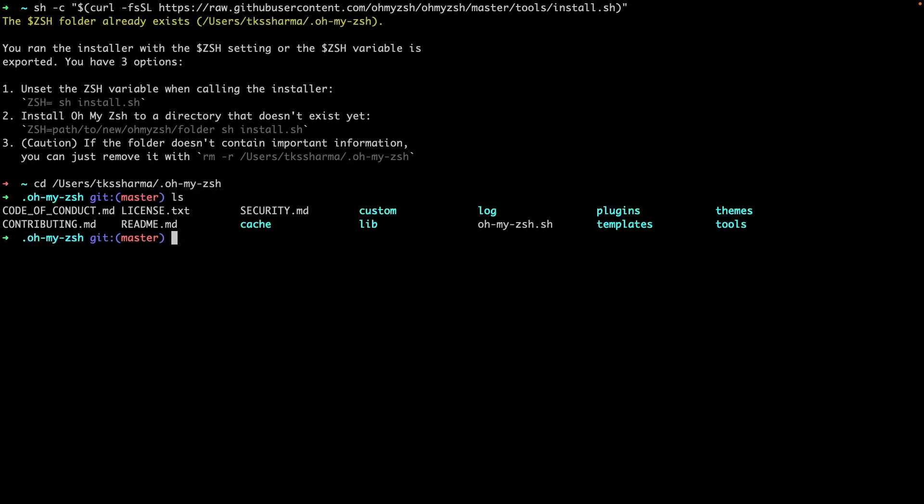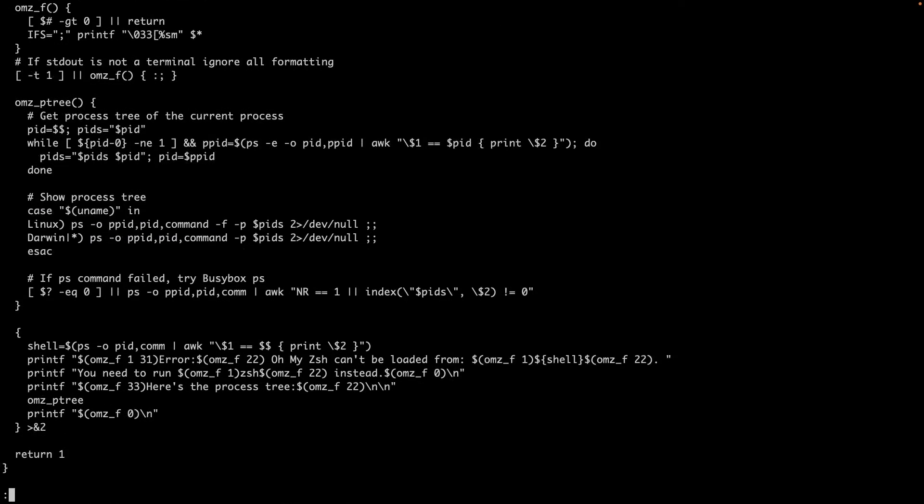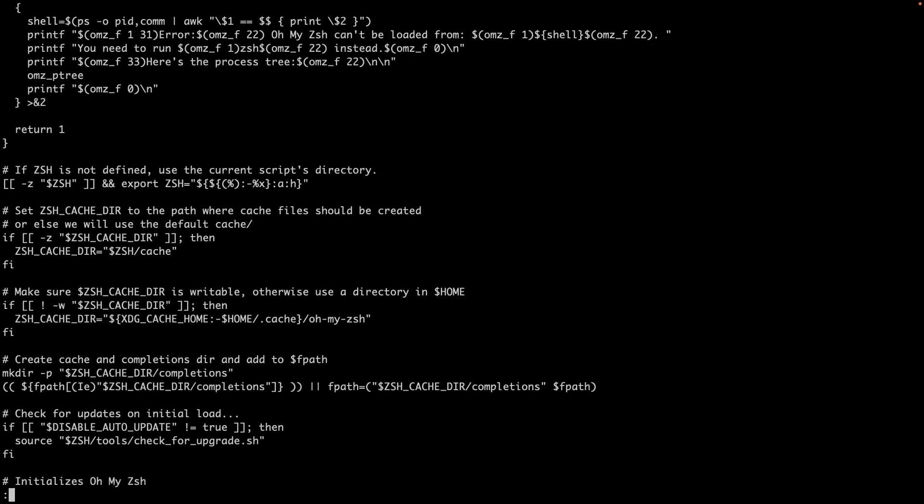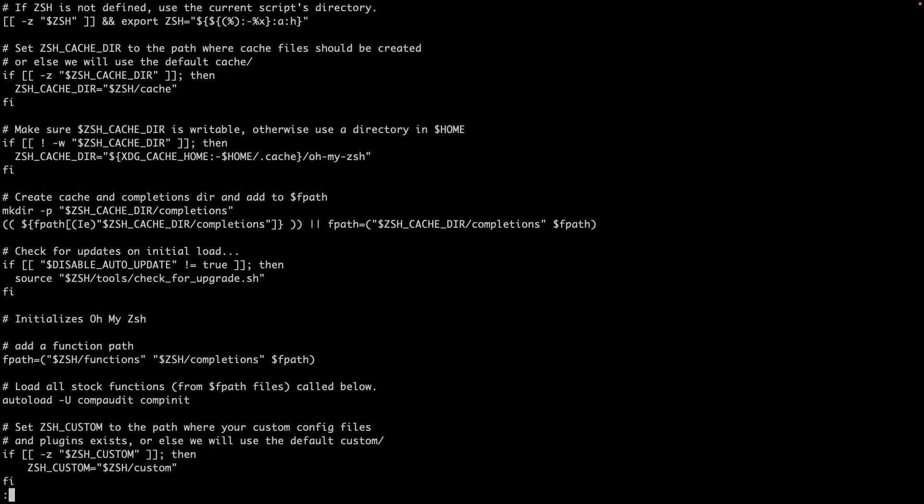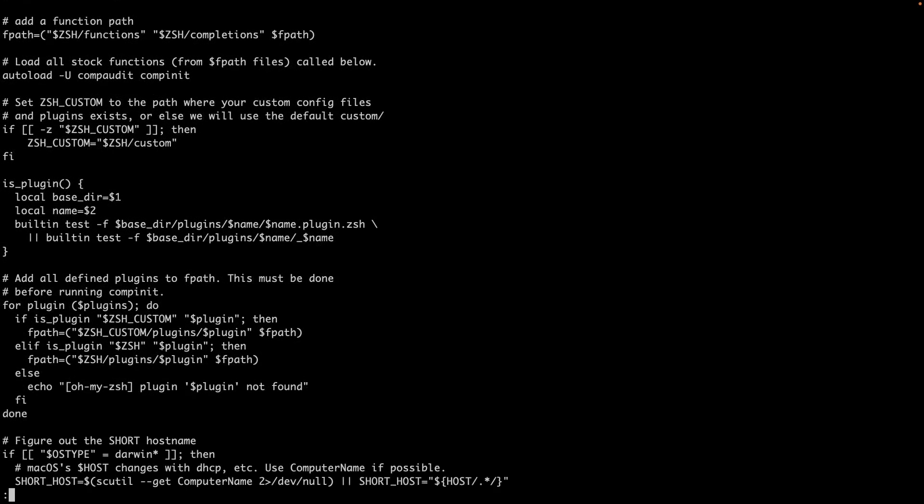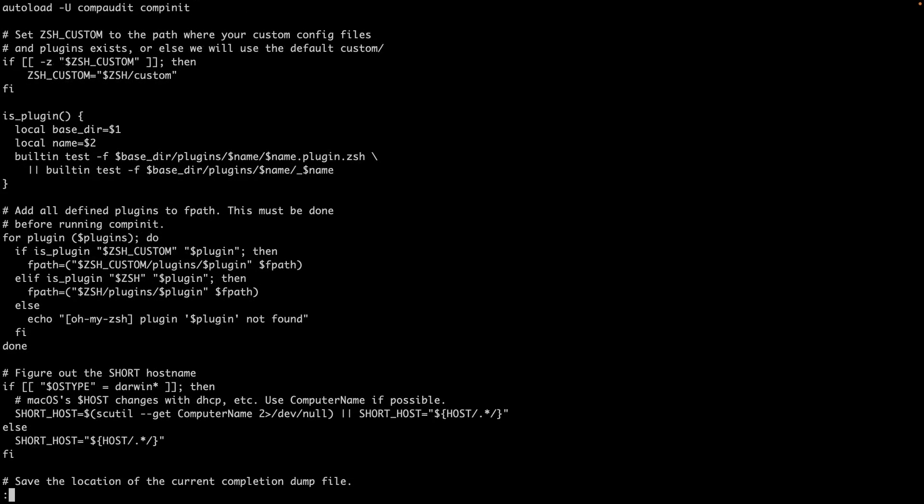Here we are keeping almost everything - all the themes. You can see cache, themes, and your profile. I can check this file, and here you can see this is a script which gets loaded which is helping us to execute everything.